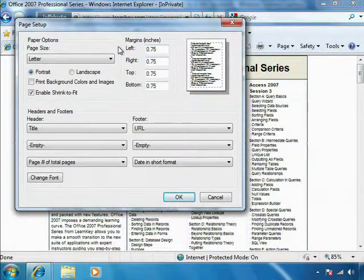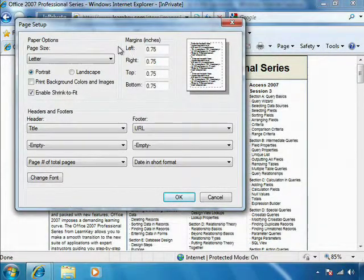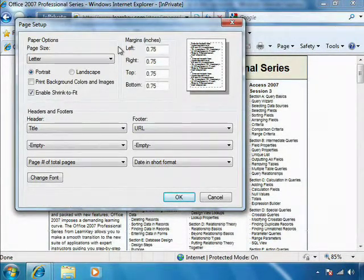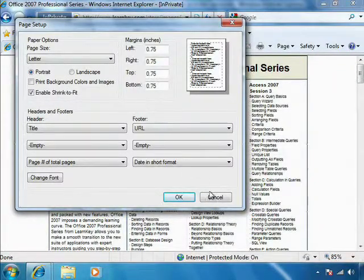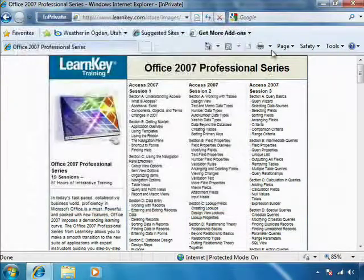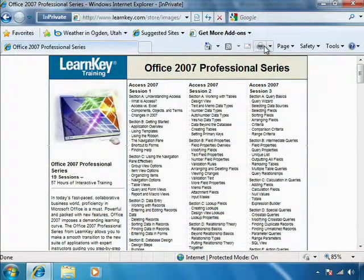So it's really easy to print web pages from the Internet. I can use the Print button right here on my toolbar.